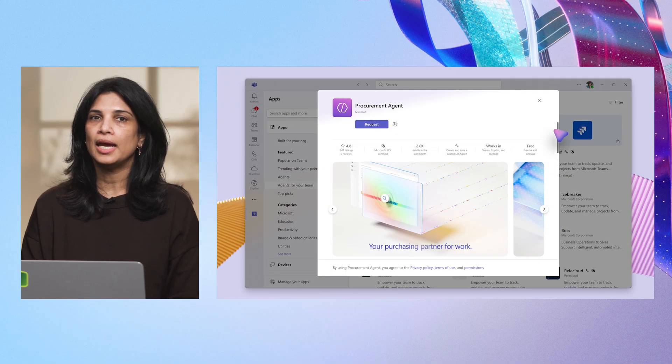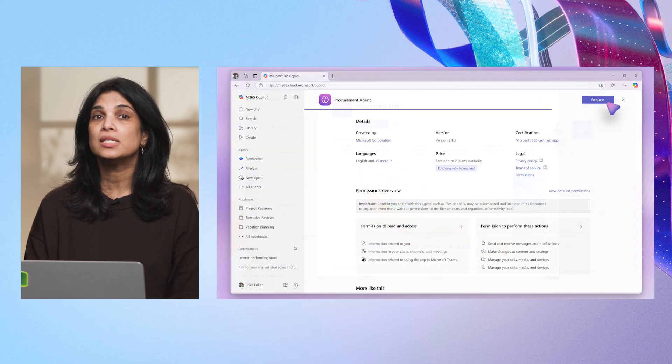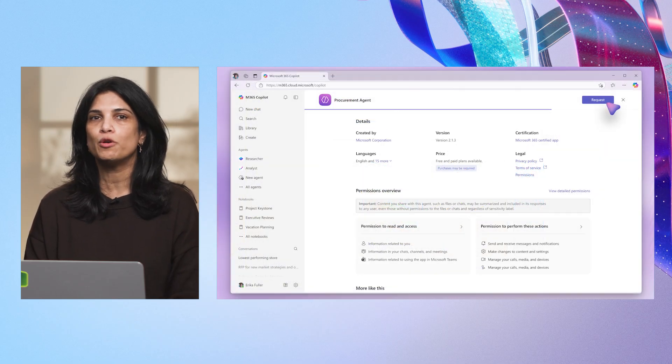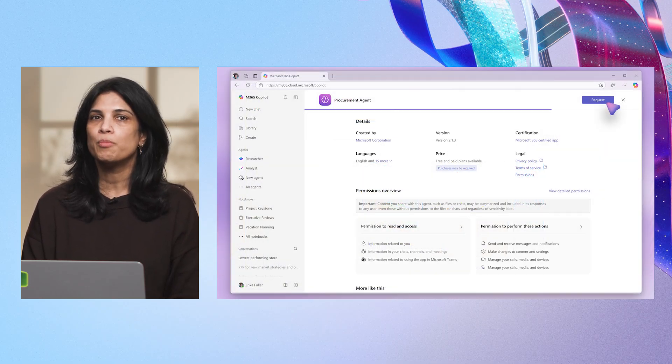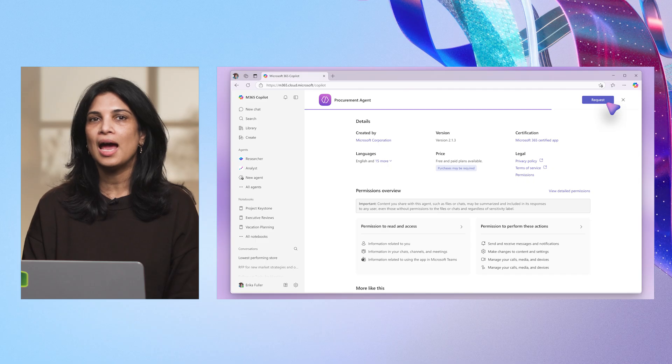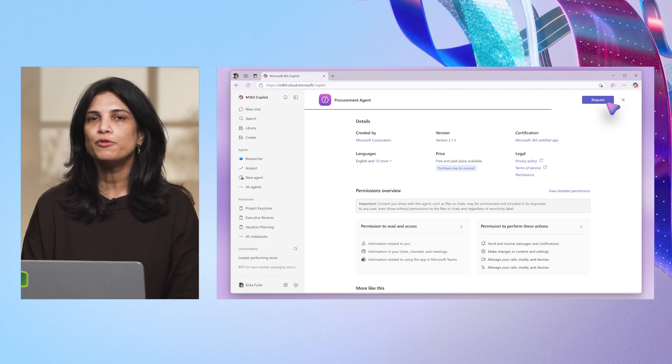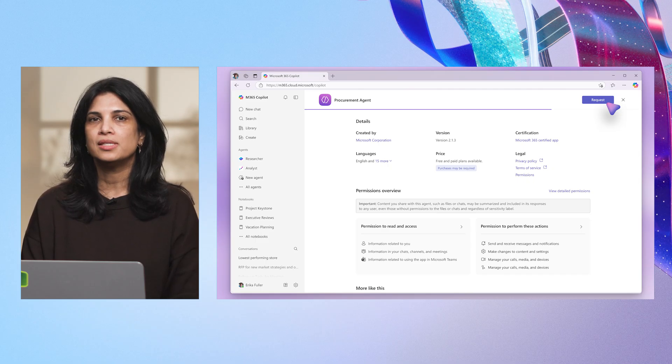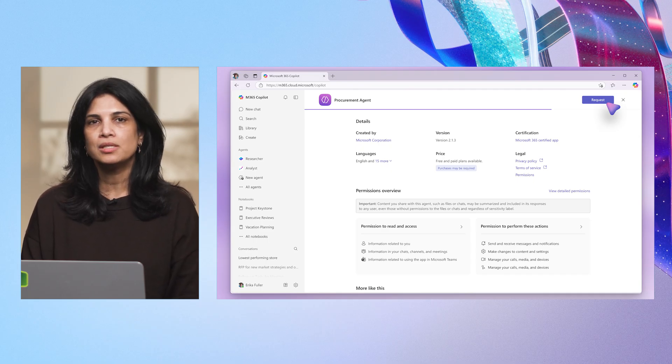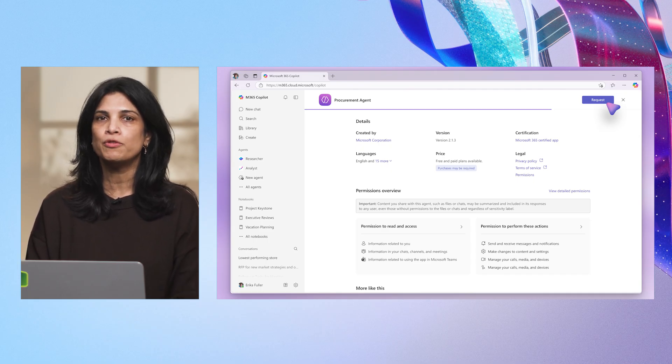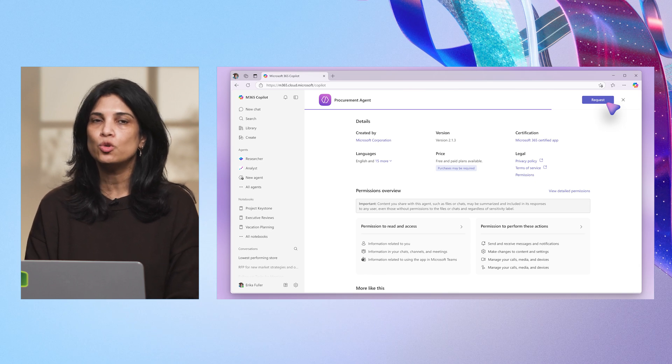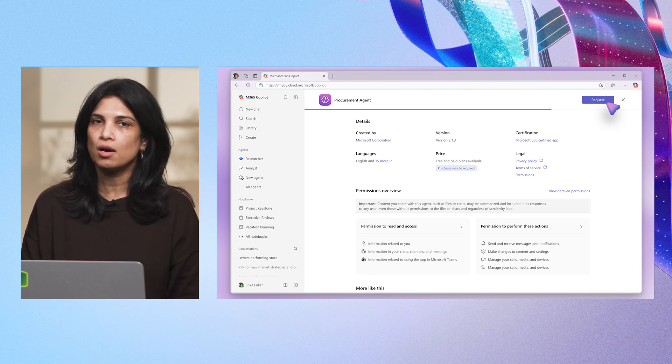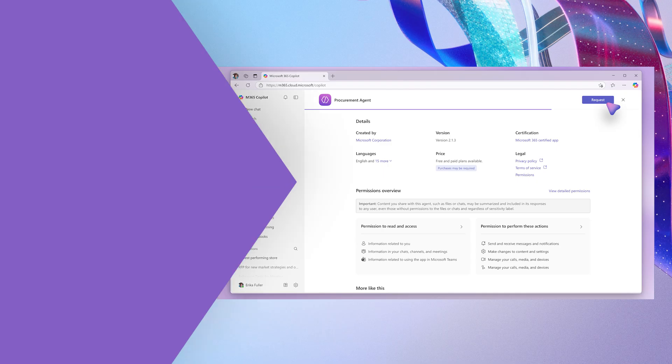The Agent Details page provides a clear overview of its description, certifications, pricing, and required permissions. Confident this is the right fit, I submit a request to my IT admin for approval. Admins can also proactively approve and publish agents for use across the organization, without waiting for individual requests. Isha, over to you to walk us through the IT admin flow.